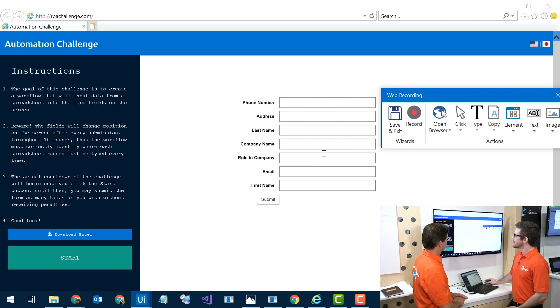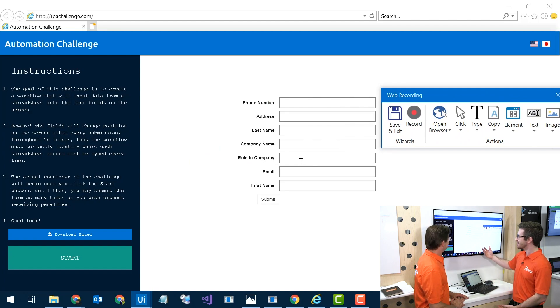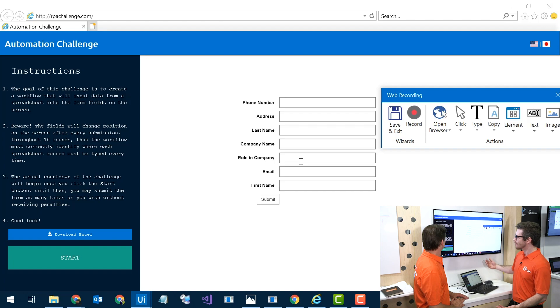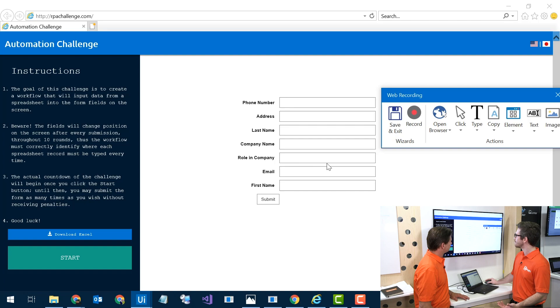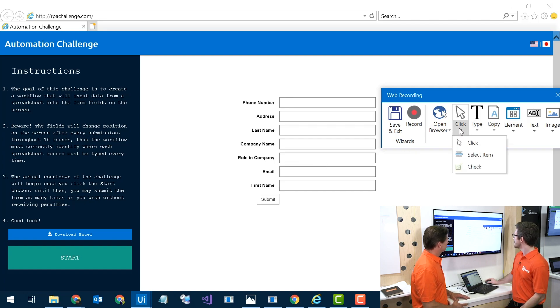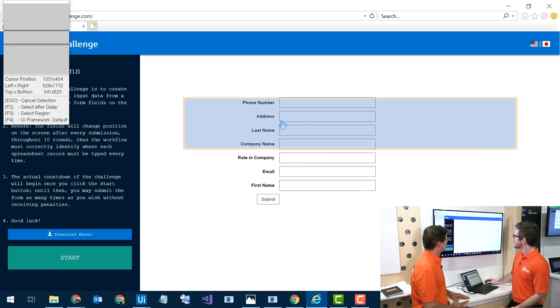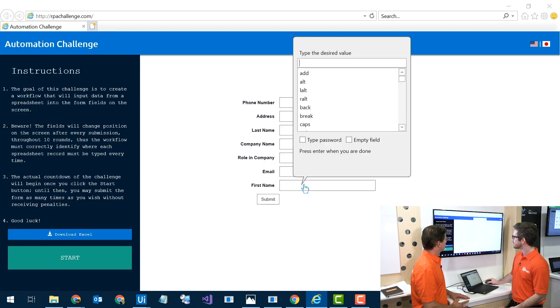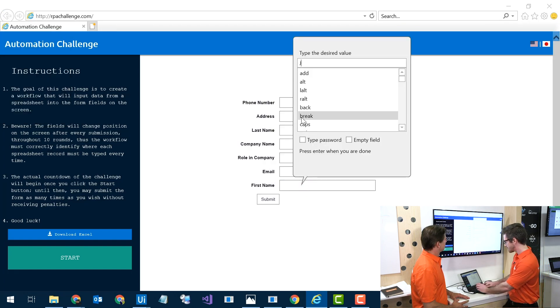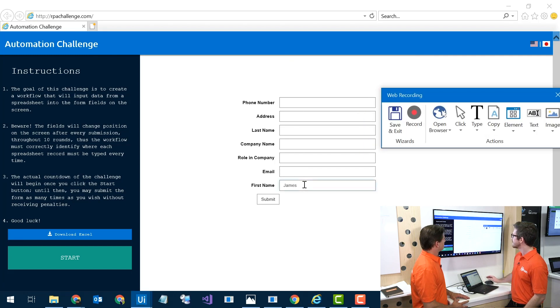Then maybe the next thing I want to do is, I wasn't planning to jump into this challenge here right here, but while it's already up, we have different things like your phone number, your address, last name, just typical input forms. Maybe I always want to type in my first name in here. I'll find the first name field right here and just type in James, click enter, and there we go, typed it in for me.